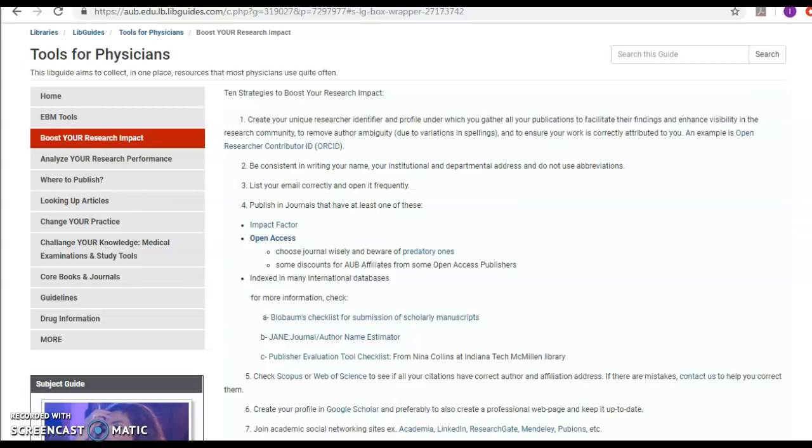You can also check the rubrics of the website to see if your work is indexed in many international databases. You can know that by checking JANE, for example, PubMed. We have to check Scopus and Web of Science to see if all your citations have the correct author and affiliation address. And if there are any mistakes just inform us to help you correct them.